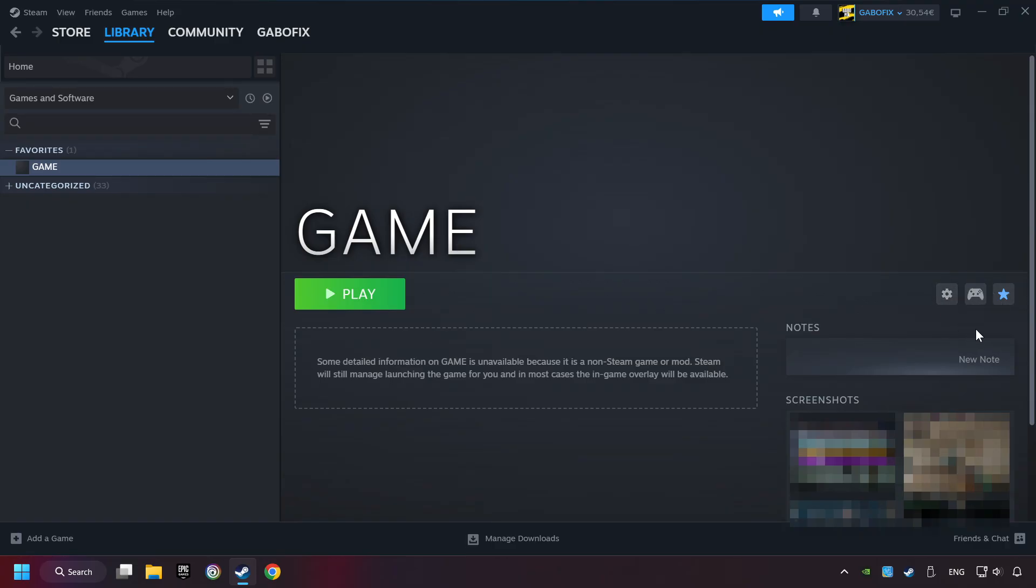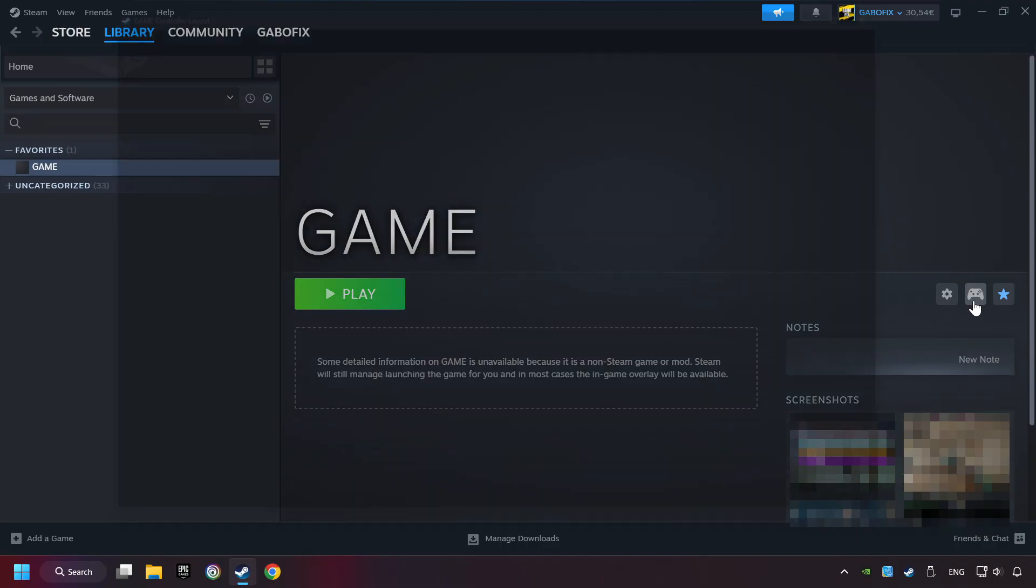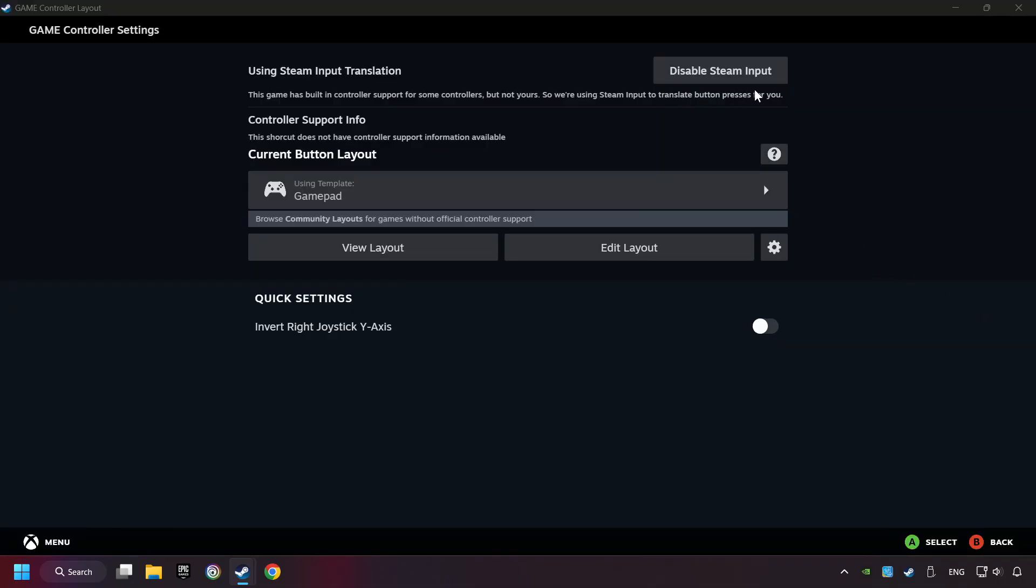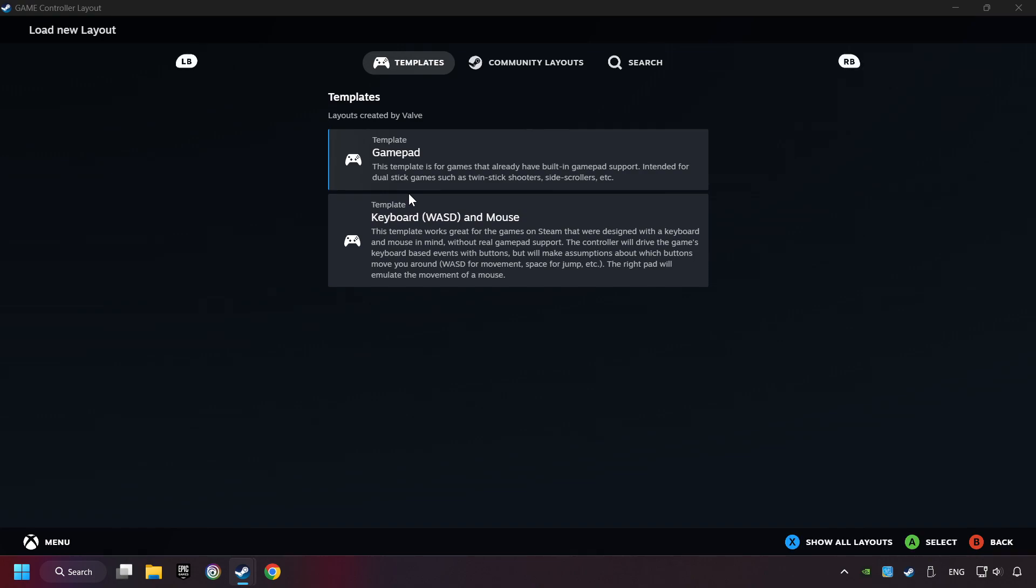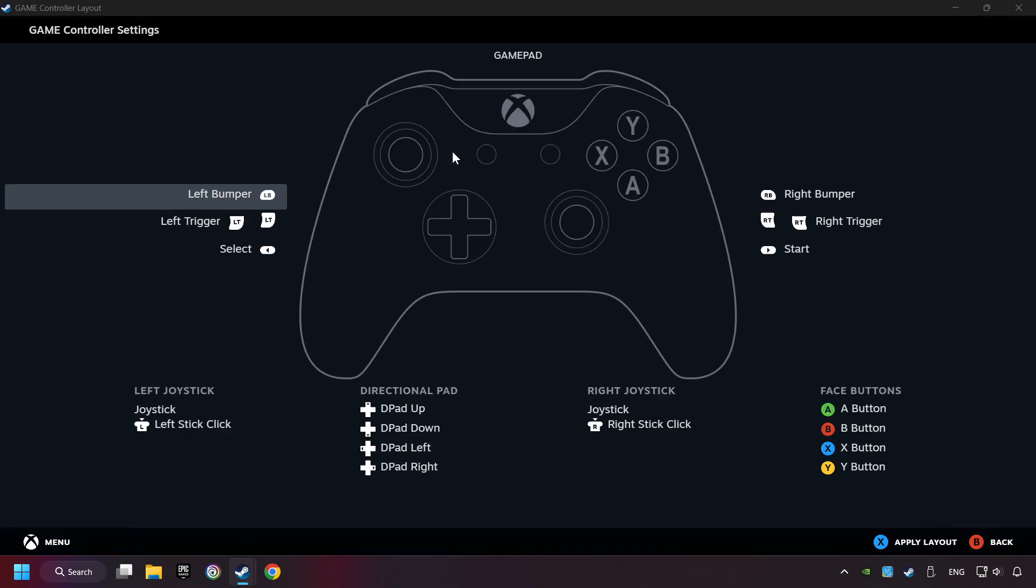Click on the controller icon. Enable Steam input if it's not already enabled. Click on the gamepad. Here you have to click on Gamepad. And you can set your controller here.